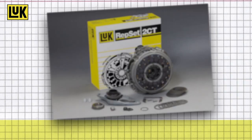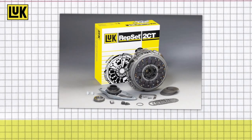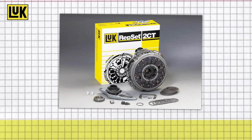And our Luke Repset 2CT eases and accelerates the professional complete assembly, including all required parts. Choose the Luke Repset 2CT and profit from this future-proof innovation.